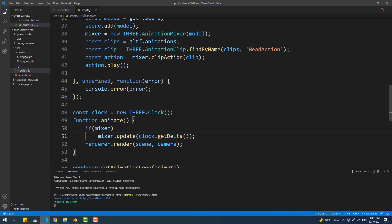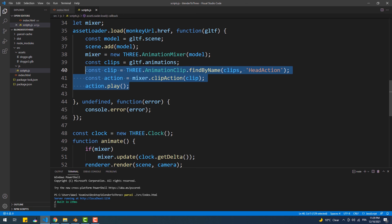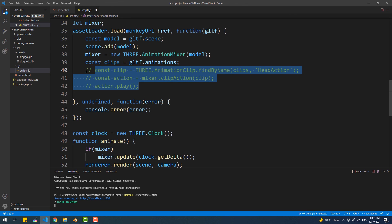Now to play all the existing animations at the same time, we need to loop over the clips, then convert each one into an action and play it.